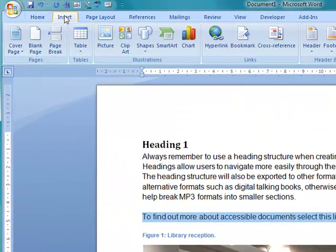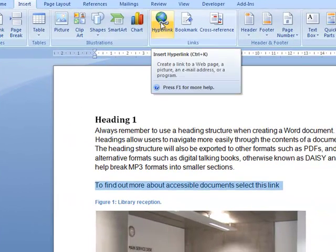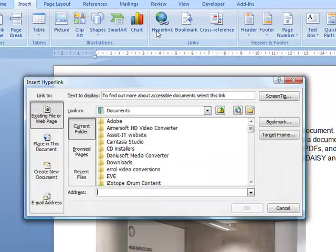Then go up to the Insert part of the ribbon, and then click the Hyperlink button.